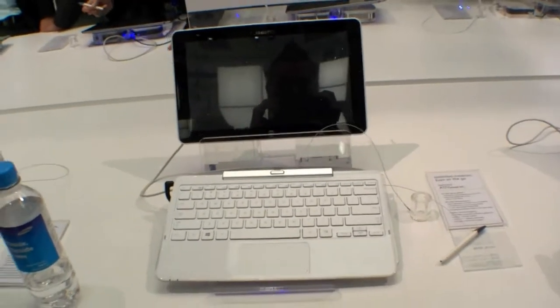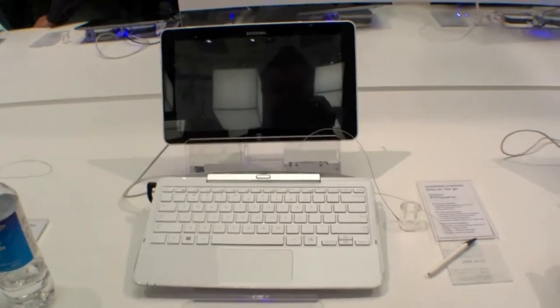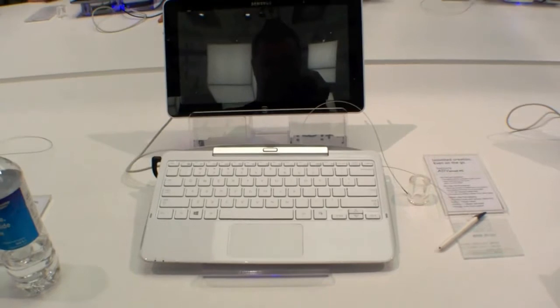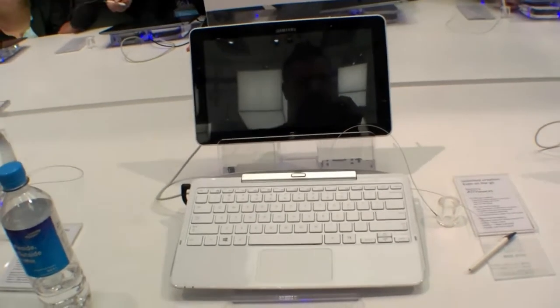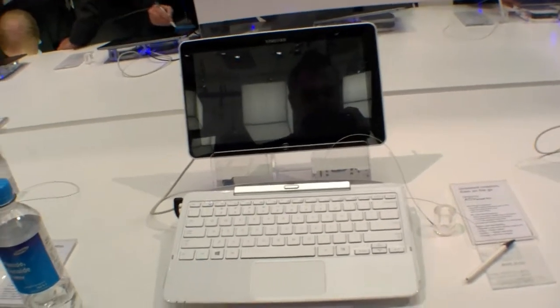Hey, I'm Johans of NewGadgets.de and I'm here at the IFA 2012 in Berlin and Samsung is showing us the ATIV Smart PC.